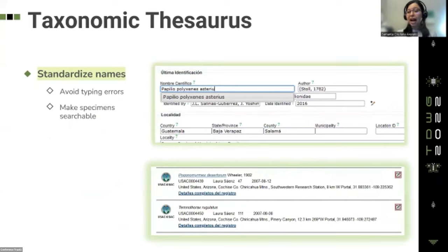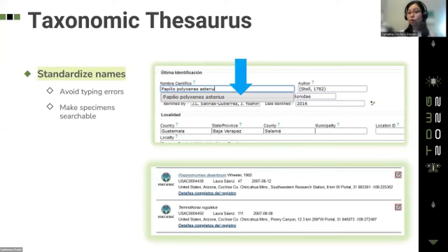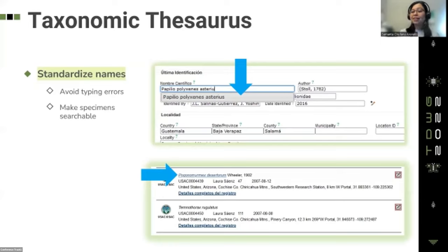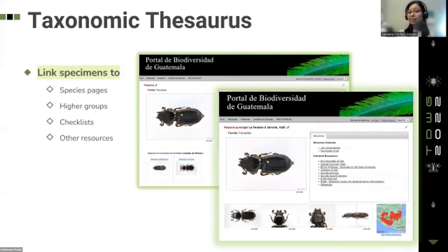This portal, like all Symbiota portals, has a taxonomic thesaurus with previously integrated names from different sources. The standardization of scientific names in Symbiota portals aims to facilitate the work of collection managers by helping them avoid typing errors during data entry — a dropdown menu will be available with names in the thesaurus. Another important goal of maintaining a taxonomic thesaurus is to link specimens with different resources and make them searchable. Names not included in the thesaurus will not be linked to any resource.